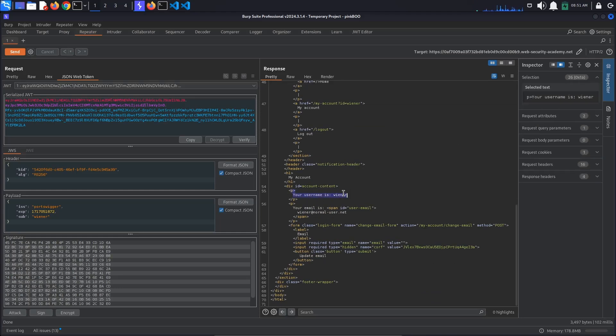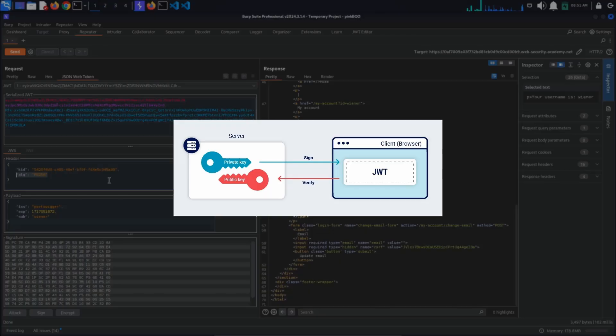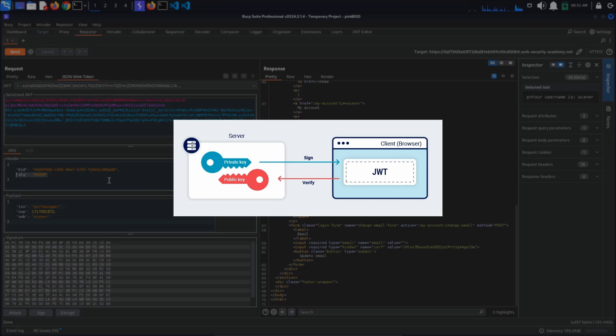Notice that the algorithm used to sign the token is RS256, which is an asymmetric cryptographic algorithm. This means that it uses a key pair. One of the keys will be private and used by the server to sign the token. The other key will sometimes be public, so that anybody can verify the signature of tokens issued by the server.